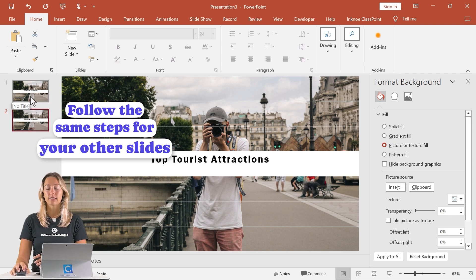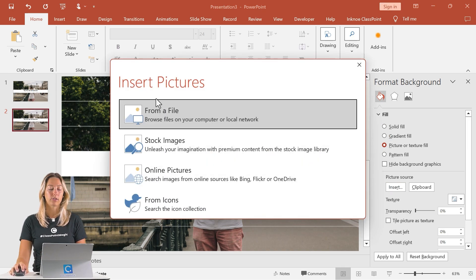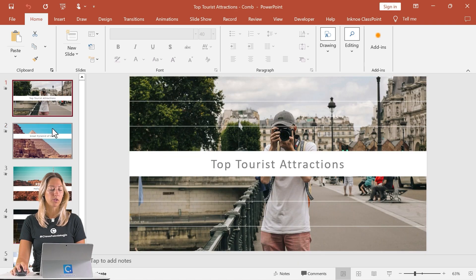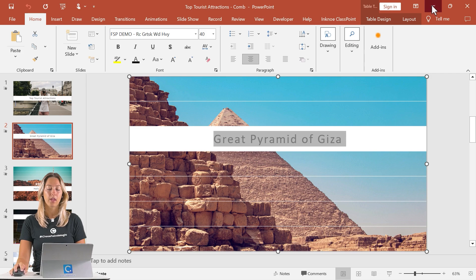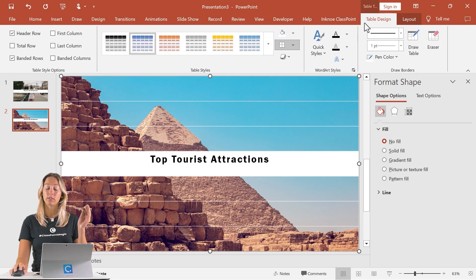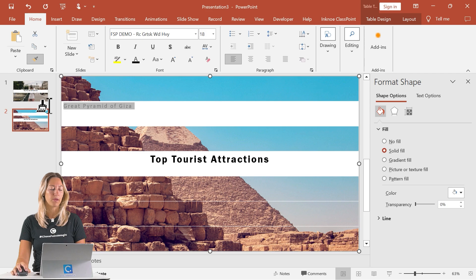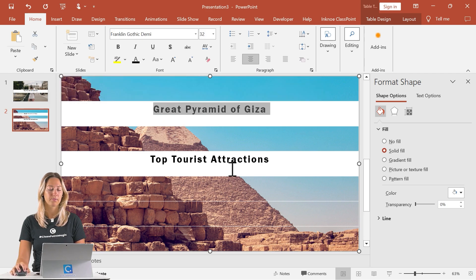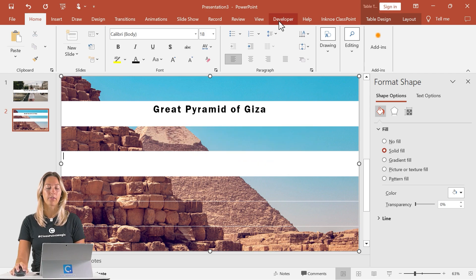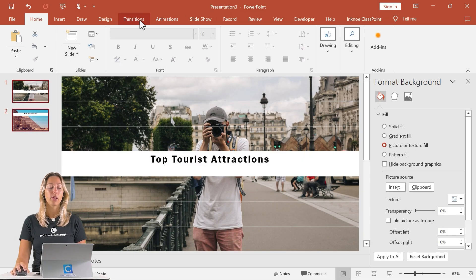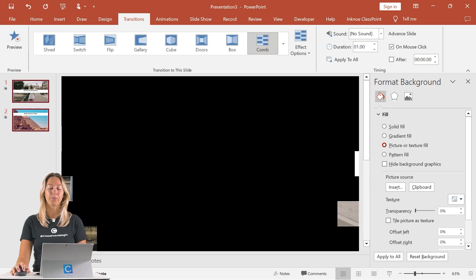Duplicate that slide for as many slides as you want in your presentation. Insert a different picture this time, and go back to copy and paste our text. In the same way, change up which table cell the text is located in — let's do the white cell up top. Use the paint brush to match the same text formatting, and move the text from that other box. Continue to do this for as many slides as you have in your PowerPoint presentation. Then go to transitions, go down to more, and click comb. You'll see that quick preview.